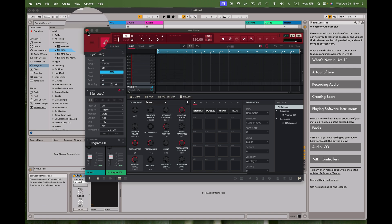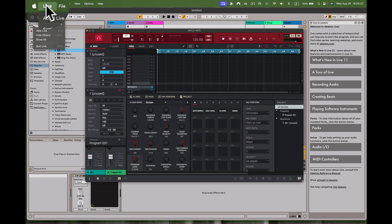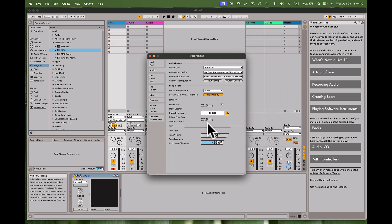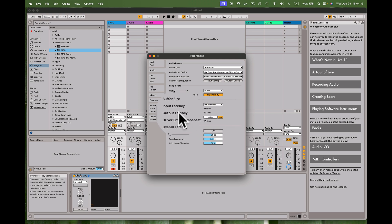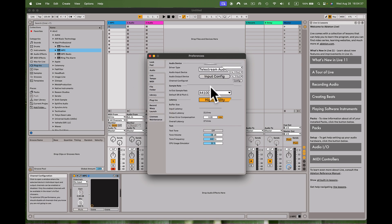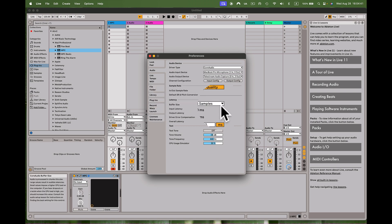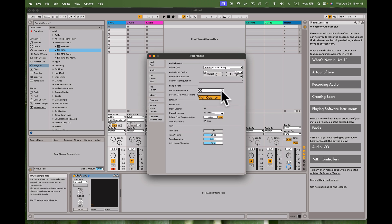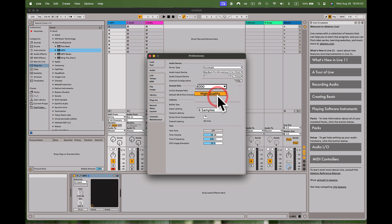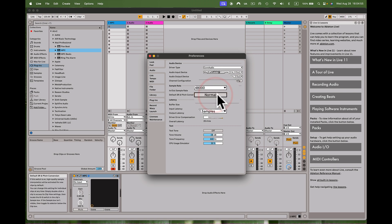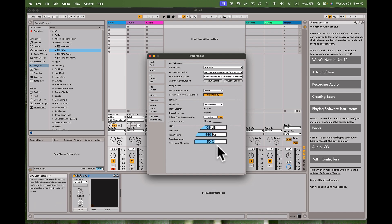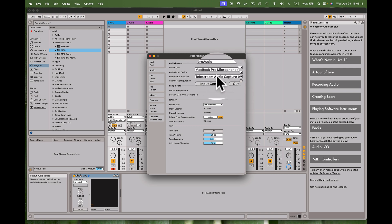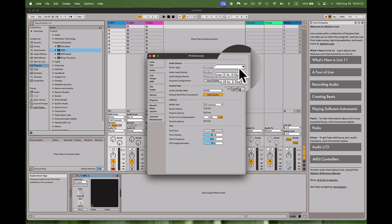I also need to make sure the audio settings are correct. I'll go to Live's Preferences to check that the audio input and output are set up correctly, and verify the buffer size for latency. I also want to confirm my sample rate — in this case it's 48 kHz, which is high quality. I'm on a MacBook Pro using Telestream for audio capture and the built-in Core Audio. I'll close this settings window.